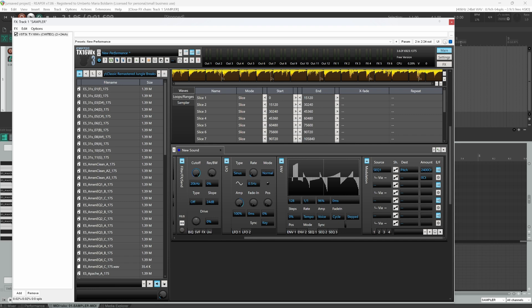This was how to slice in and create crazy effects with the TX16YX sampler.